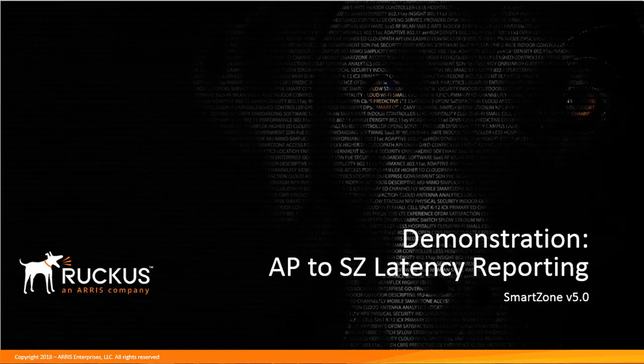Welcome to the SmartZone demonstration series for release 5.0. In this series, we will be covering the new features available in this release. In this demonstration, we'll be covering the latency measurement feature.